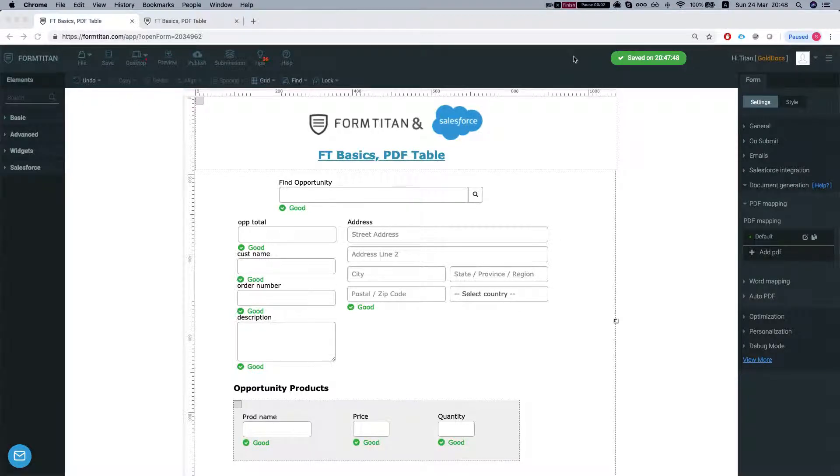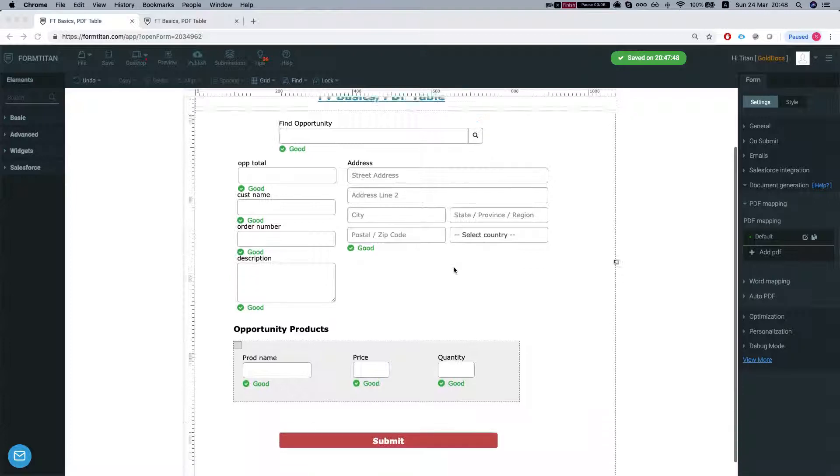Hey there Titans! Welcome to Form Titan Basics. In this video we will discuss the PDF table.